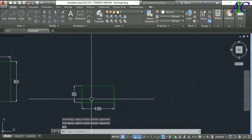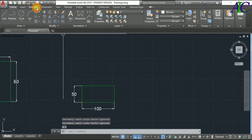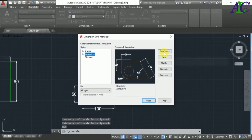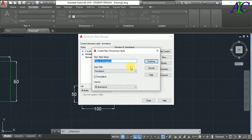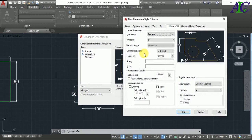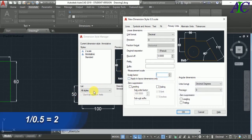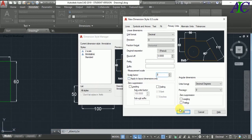Again, go to Annotation → Dimension Style and create a new dimension style, then Continue. From Primary Units, change the Scale Factor. Because I reduced my scale to 0.5, if you divide 1 by 0.5 you get 2. So type 2 in there, then click OK.